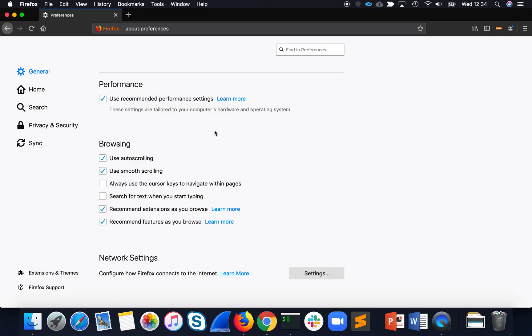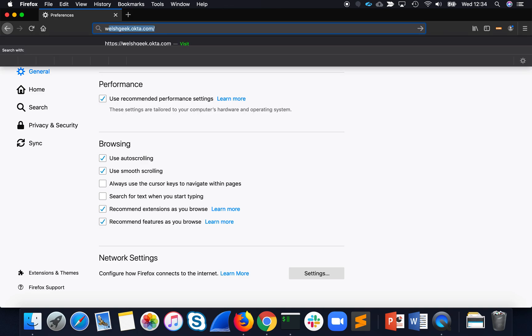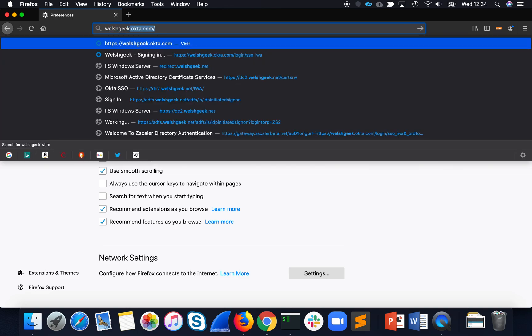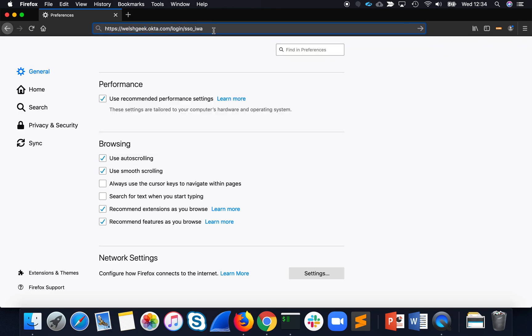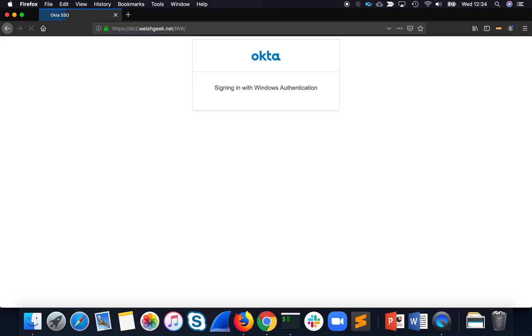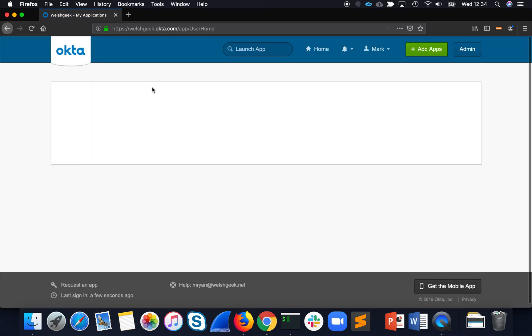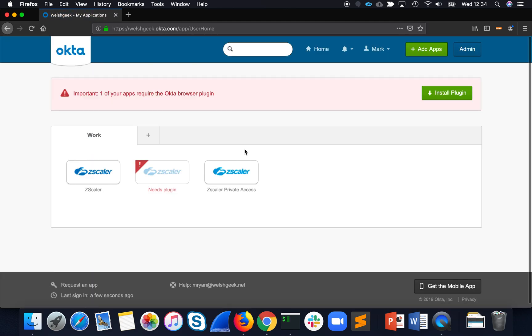So if I go ahead here and go to Welshgeek.com, and I hit this IWA page, I actually want to test the IWA, what it's going to do is it's going to automatically redirect me, sign me in, and now I'm loaded into the Okta page.